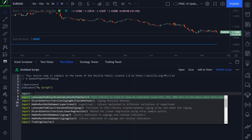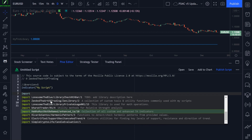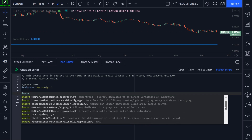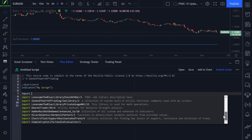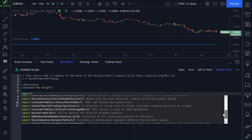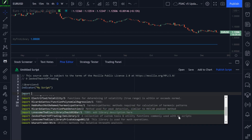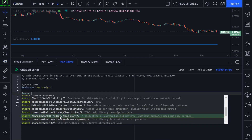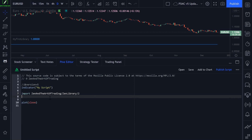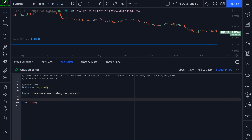Here is a list of all available libraries on TradingView. There aren't that many yet because this is a new feature. Here is my library: 'ZenAndTheArtOfTrading/ZenLibrary', and it shows the latest version. Right now my library is version two. If I click on that, I've now imported my library.